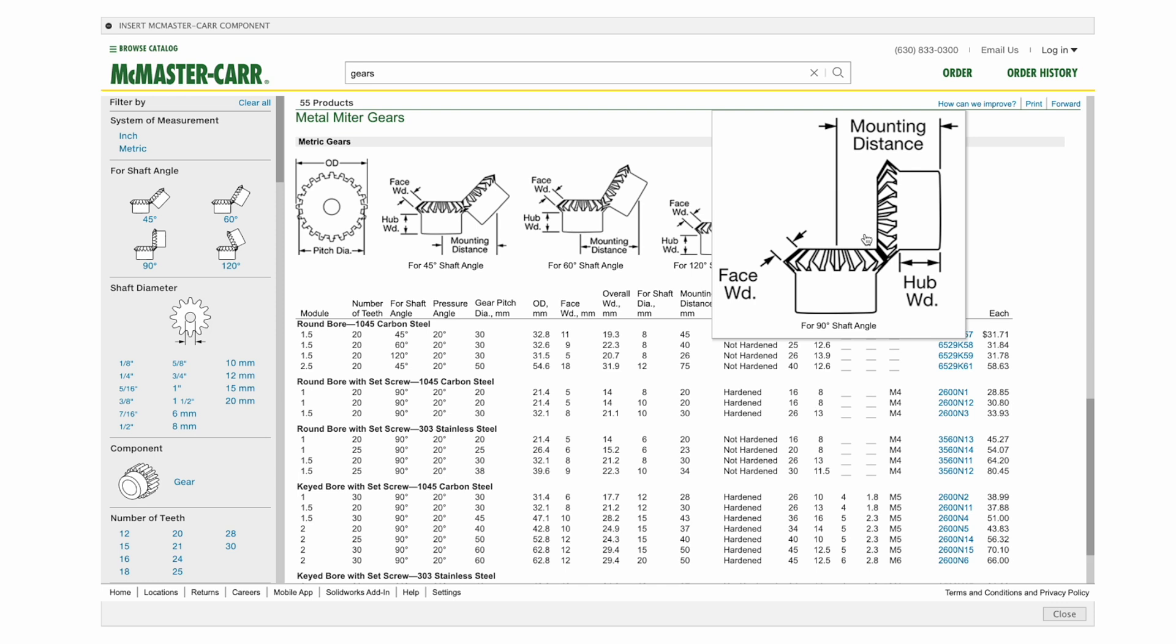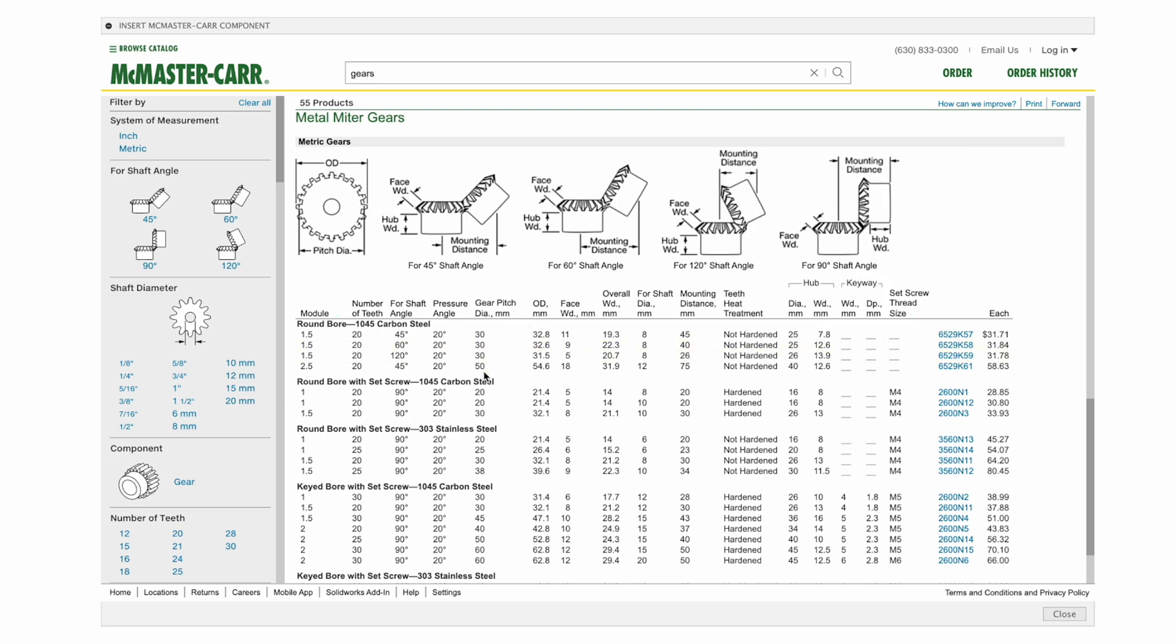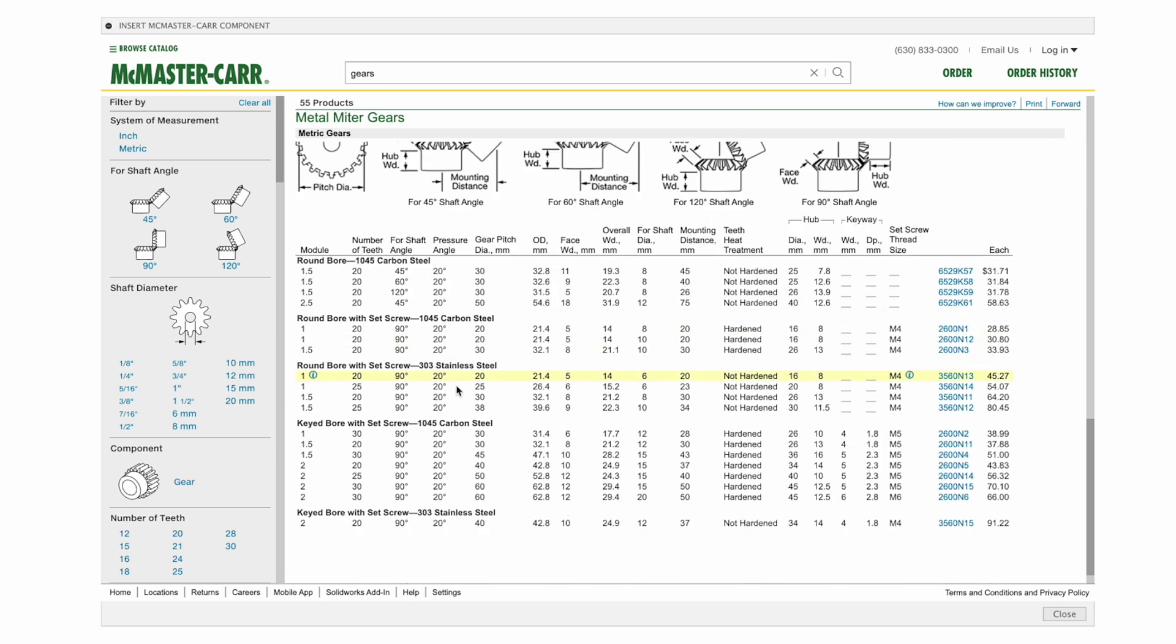Now the one dimension that we're going to need to memorize is the mounting distance. So let's memorize that with whatever we pick. I'm just going to go and pick something like this, a module of two. This looks all great, but the mounting distance is 50 millimeters.